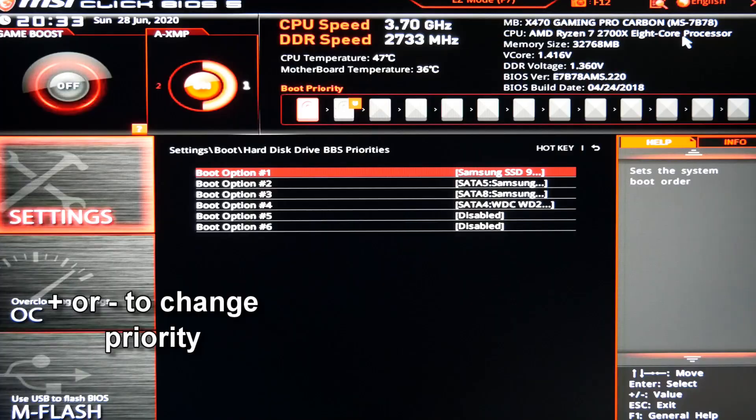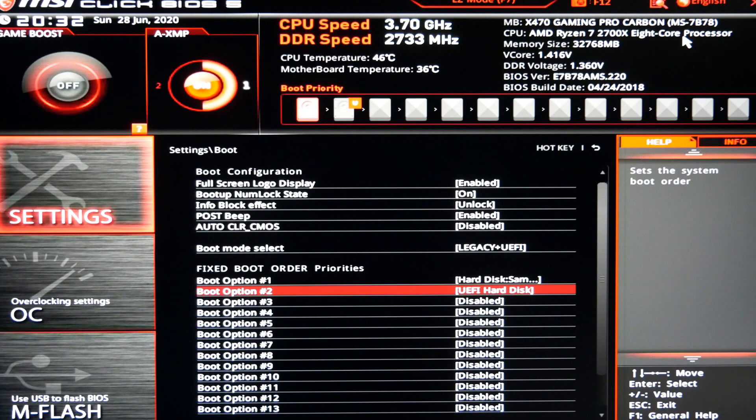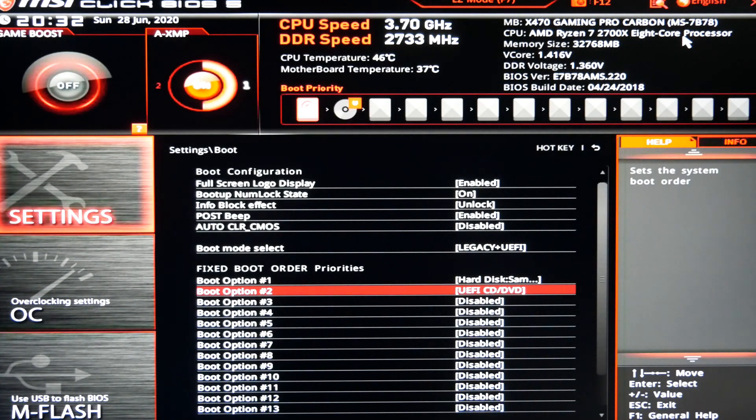So now that you have your operating system drive or your new drive you plan to use an operating system on as your highest priority, you'll go back to your boot menu. Now you'll go into the boot settings again and adjust your fixed boot order priorities. Now here, this is kind of a supplemental thing. If you have multiple OSs installed on multiple drives, then you'll want to have the one you typically use show up first.